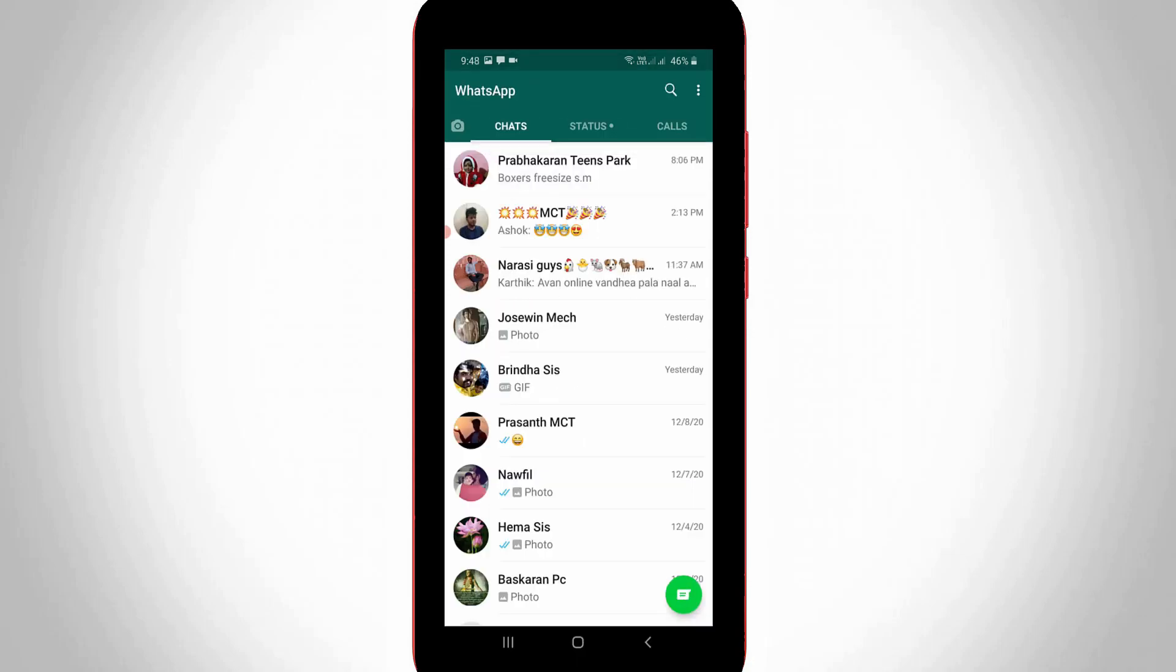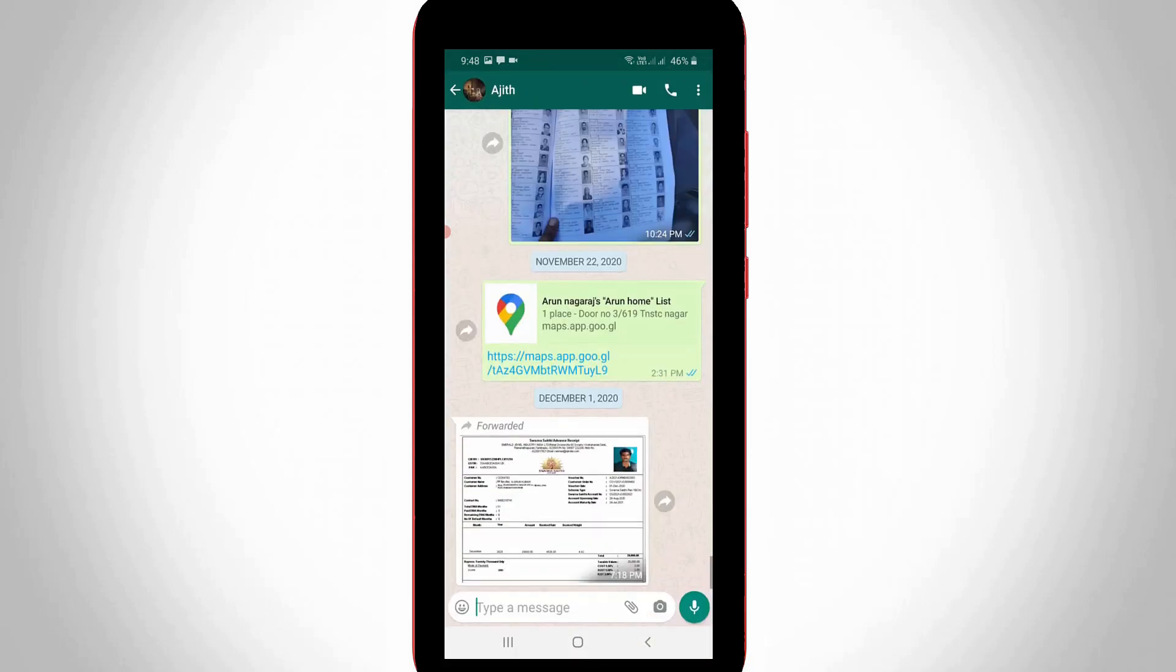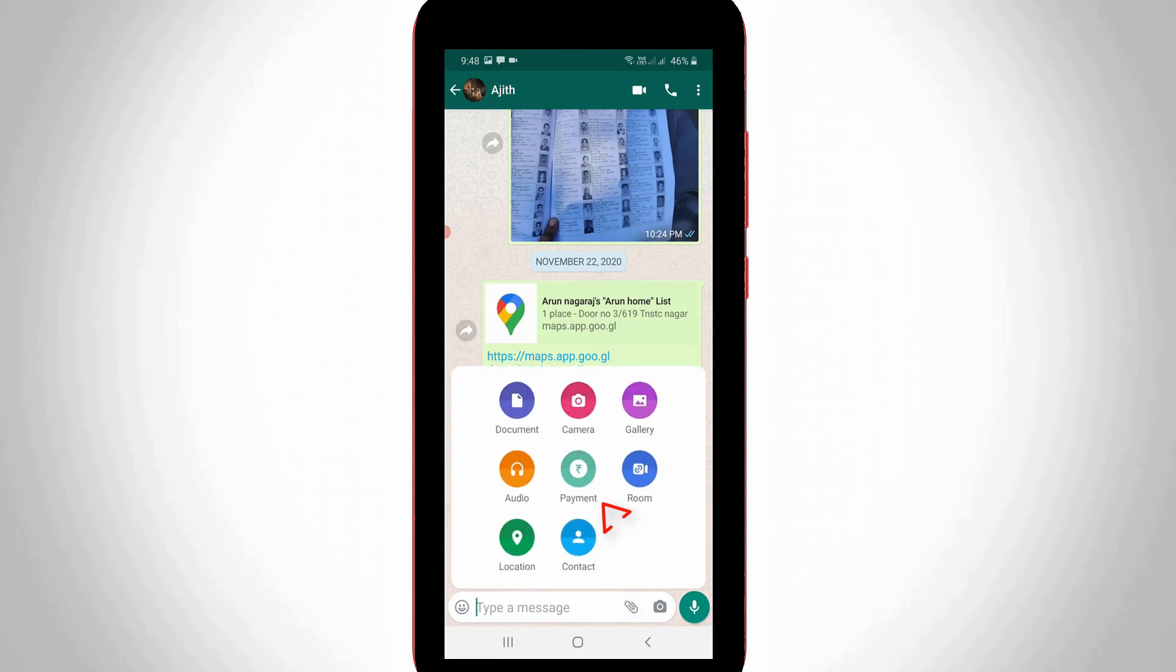So once you add your bank account, now you can transfer your money to your WhatsApp friend. Simply open any one of your WhatsApp friend contacts, and then press this media icon. So here you can press payment option.